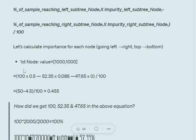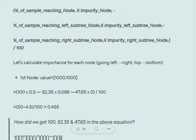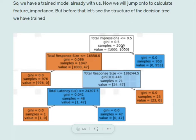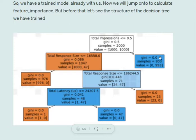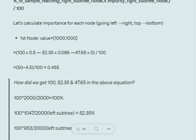Let's calculate the node importance for the root node. The total samples reaching is 2000, so the percentage of samples reaching is 100%, and the impurity of the node is 0.5. That is: 100 × 0.5 minus 52.35 × 0.086 (since 1047/2000 × 100 = 52.35 and impurity of left subtree is 0.086) minus the right subtree term which is 0 because its impurity is 0.